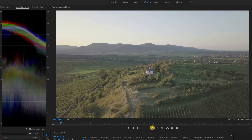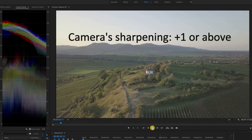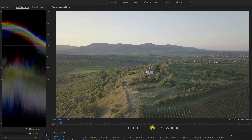Now you know the issues — what can we do about them? The first thing is to set your camera's sharpening to plus one or above. This will deactivate the drone's in-camera noise reduction and preserve details. If there is noise, you can do a much better job of dealing with that in the edit. Speaking of the edit, when you add Neat Video, make sure you select a keyframe first.